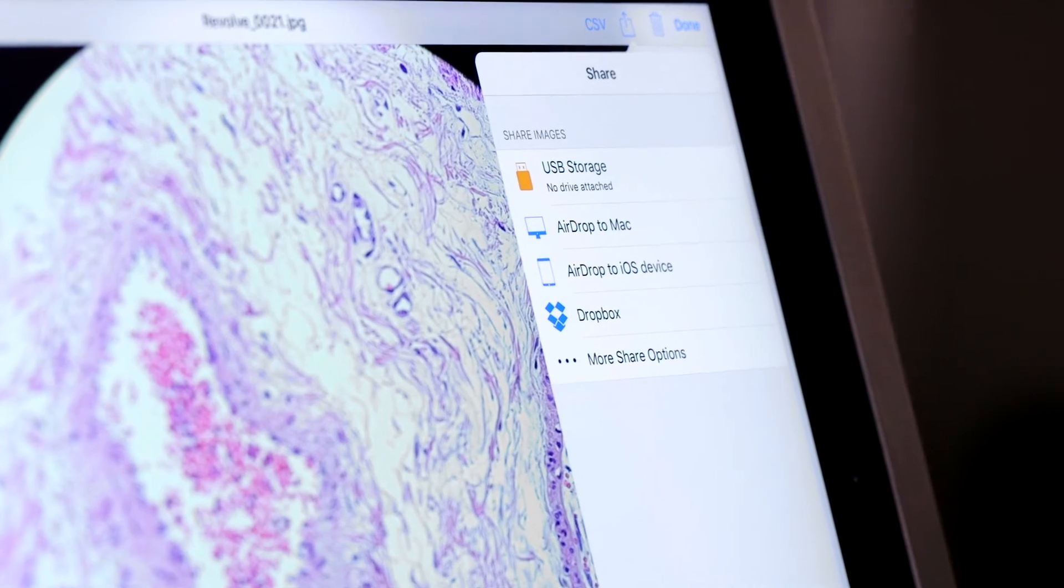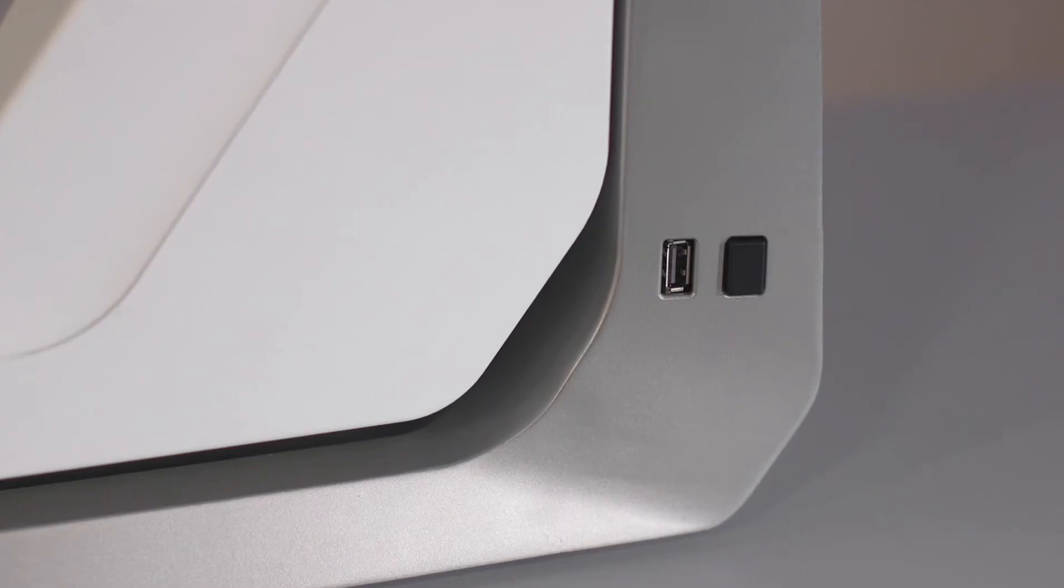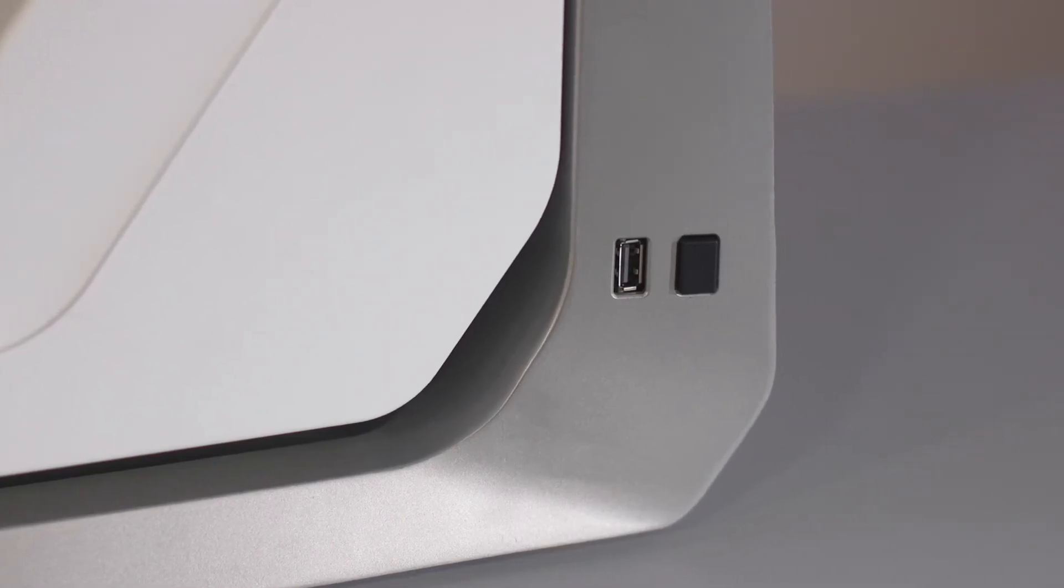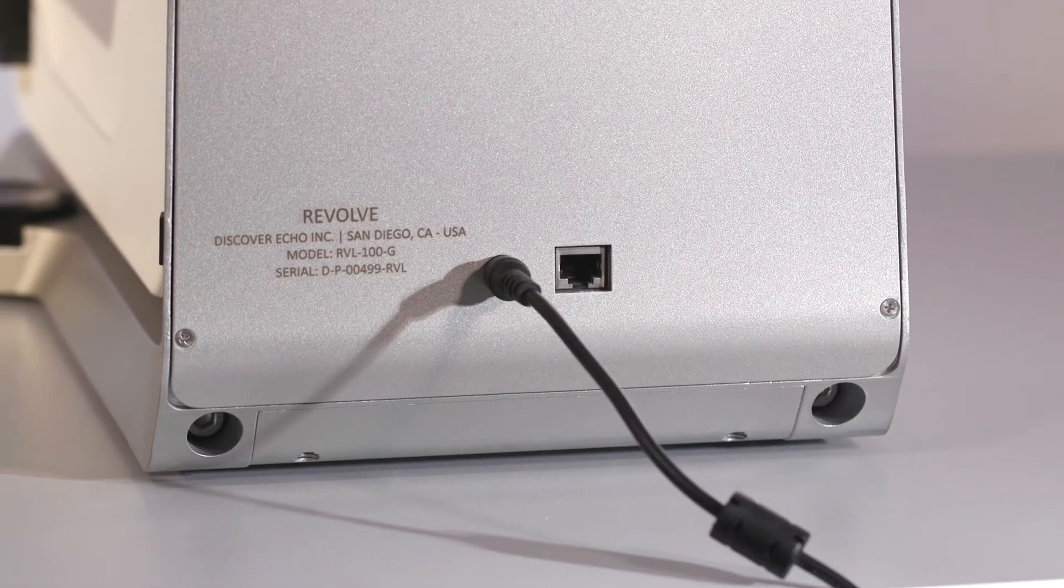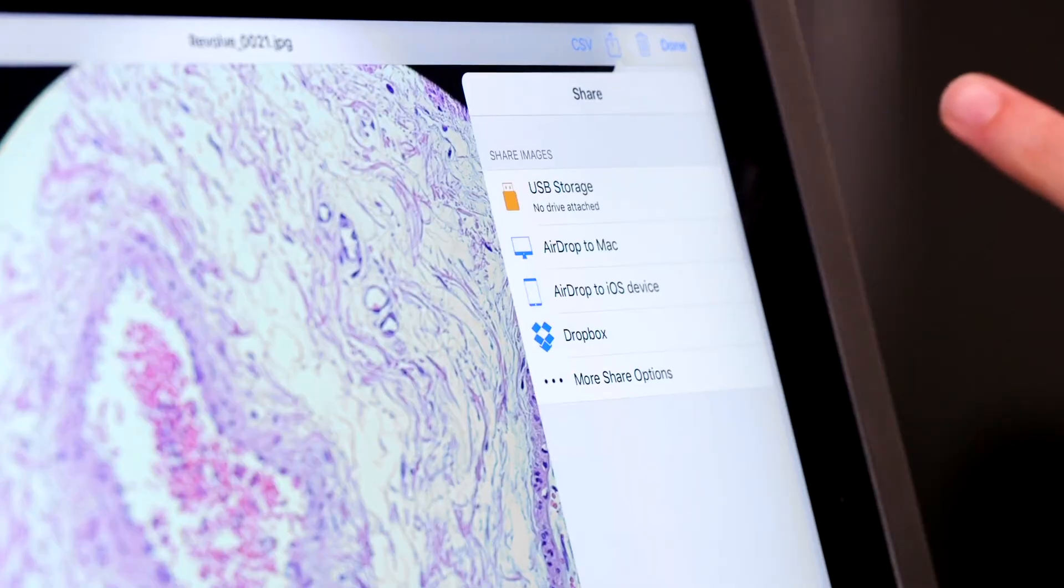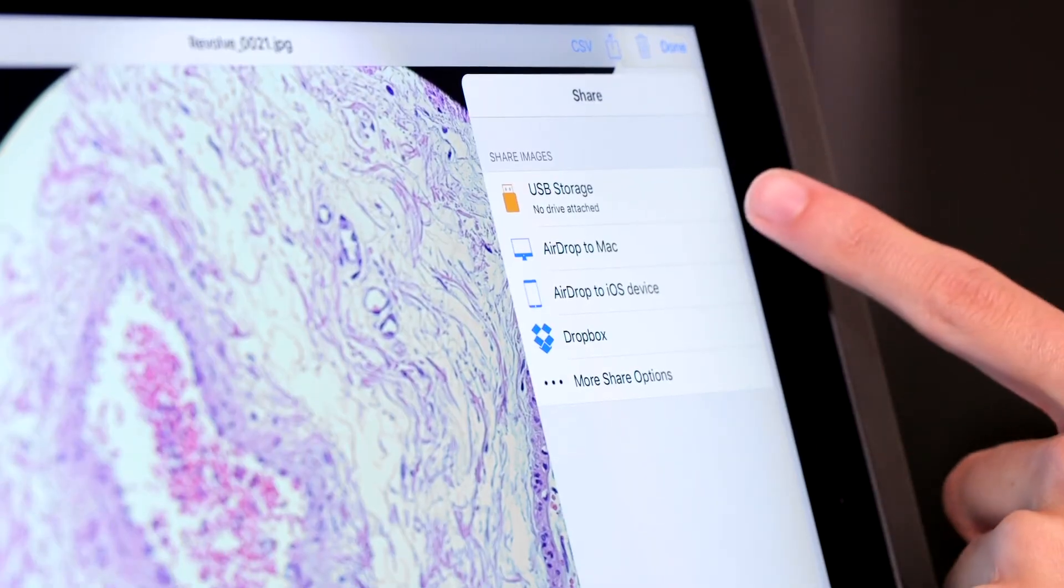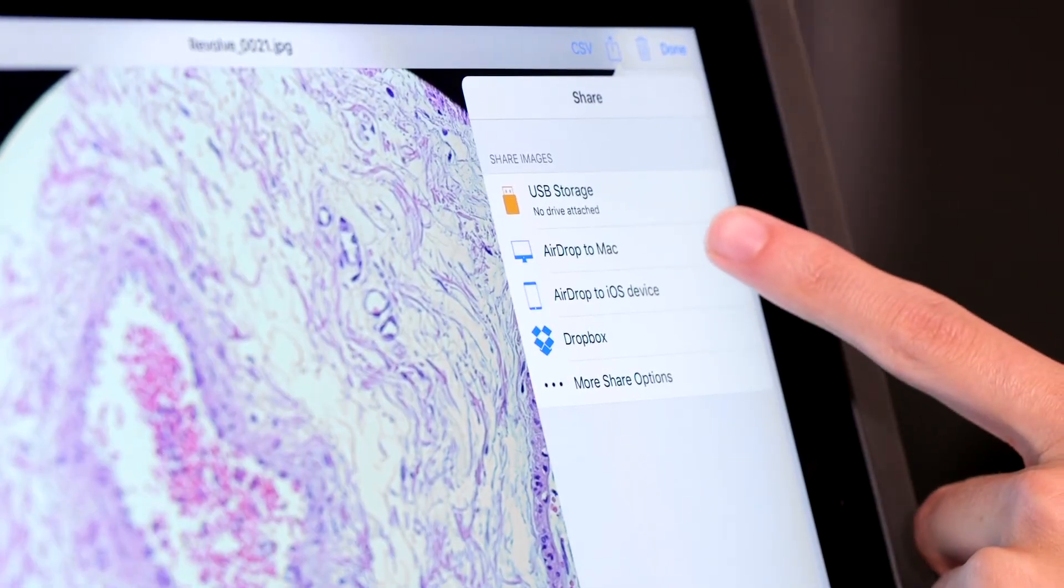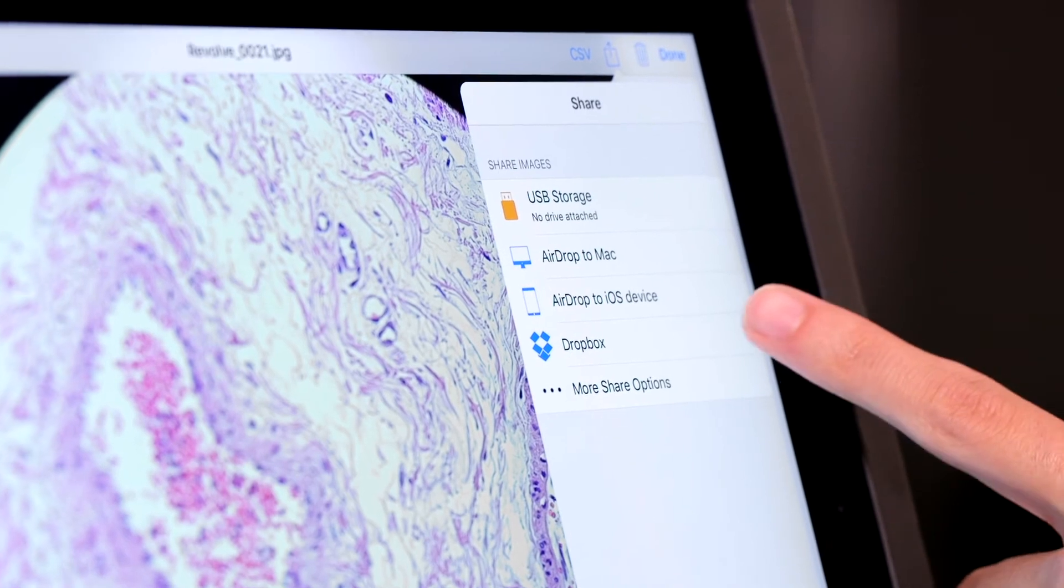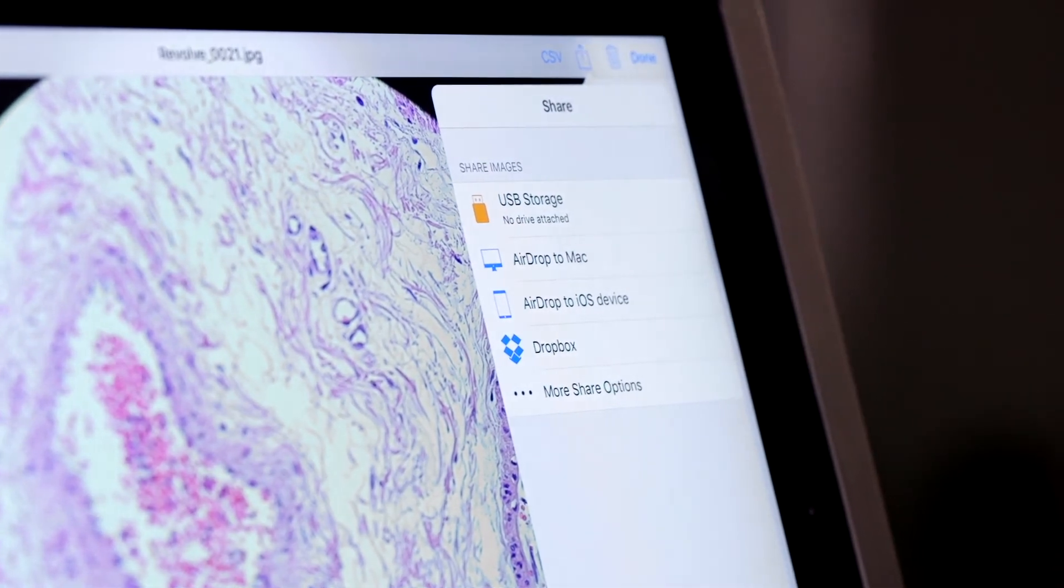To export our images, the Revolve offers USB and Ethernet ports. And, because we're using an iPad, AirDrop and cloud-based applications, such as Dropbox, are also available.